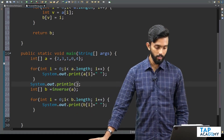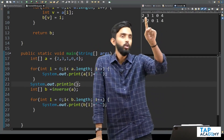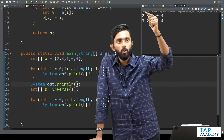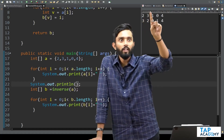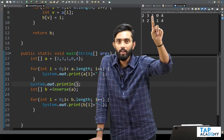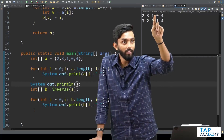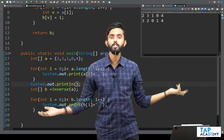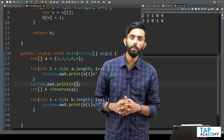Upon executing, the output shows: 2 3 1 0 4 has become 3 2 0 1 4. Let's verify: at the 0th index, value was 2; at the second index, value is now 0 — correctly inversed. At the first index, value was 3; at the third index, value is 1. At the second index, value was 1; at the first index, value is 2. At the third index, value was 0; at the zeroth index, value is 3. At the fourth index, value was 4 and remains 4. It works — a very simple problem.